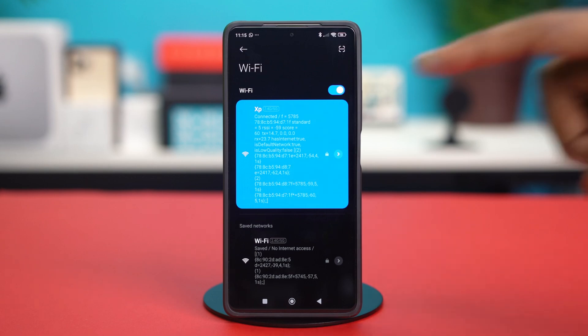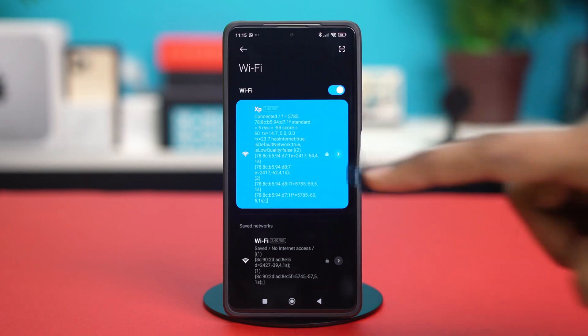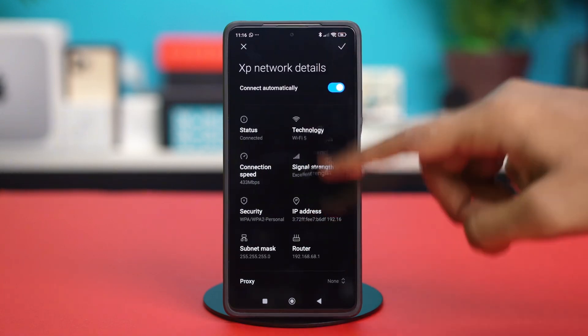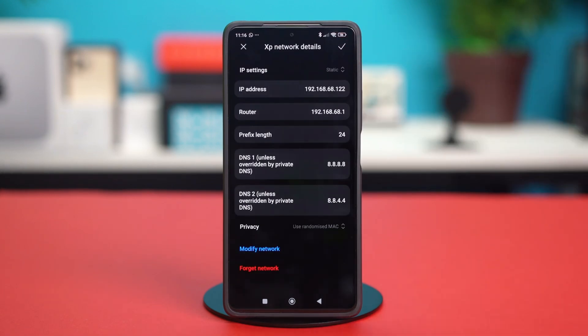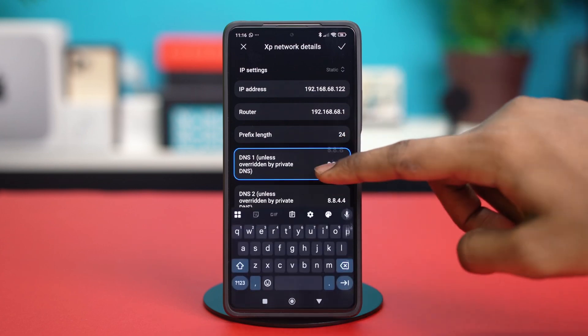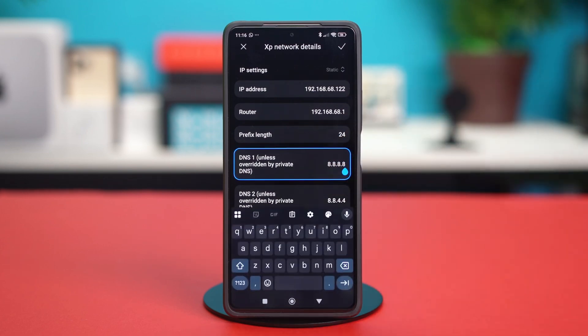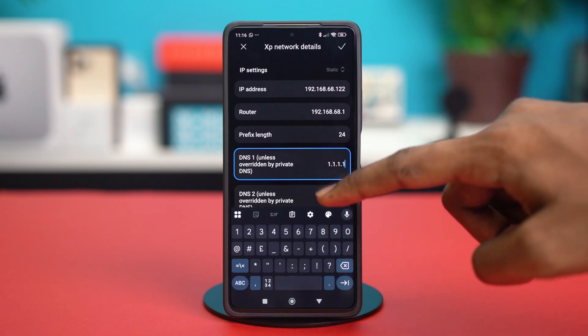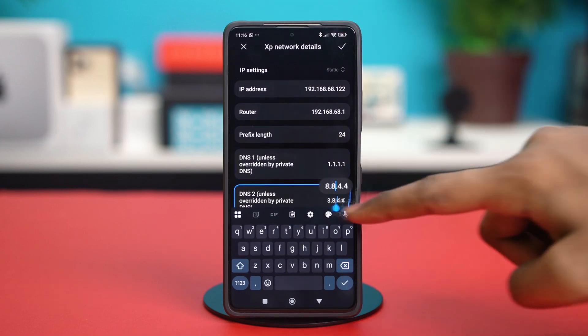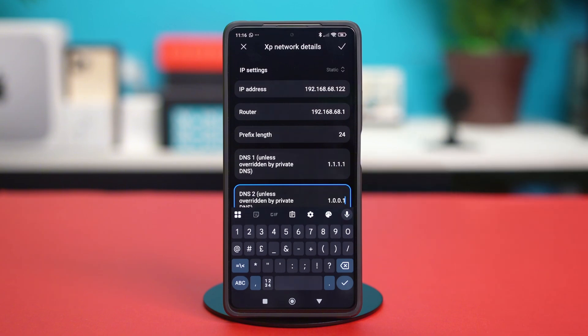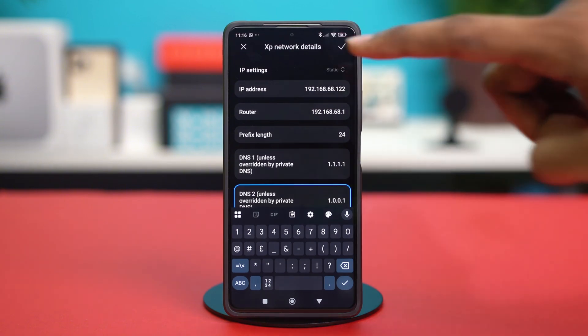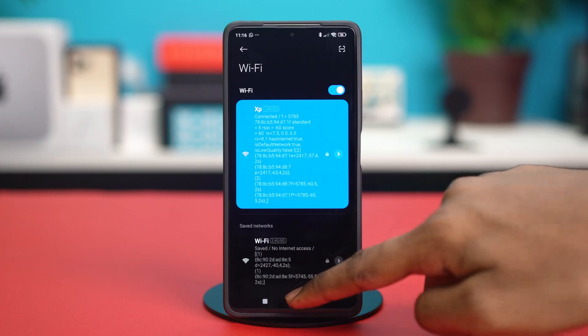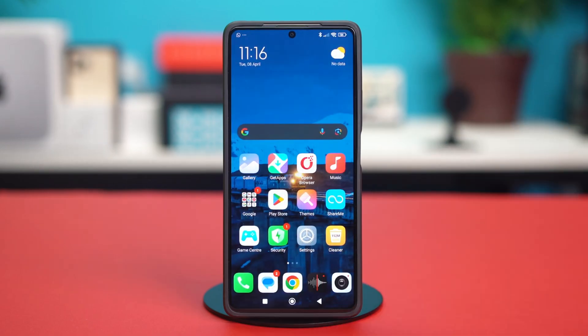If that did not fix the problem, then go back over here again and scroll down. And then on the DNS 1 section, you have to write 1.1.1.1 instead of 8.8.8.8. After that, on the DNS 2 section, you have to write 1.0.0.1. This alternative DNS can really help you fix that problem. So just tap on the check mark at the top to confirm your choice and see if that fixed the problem.